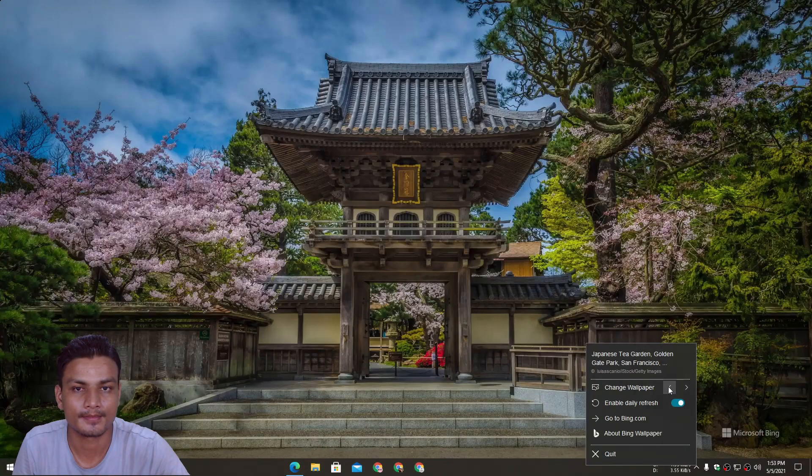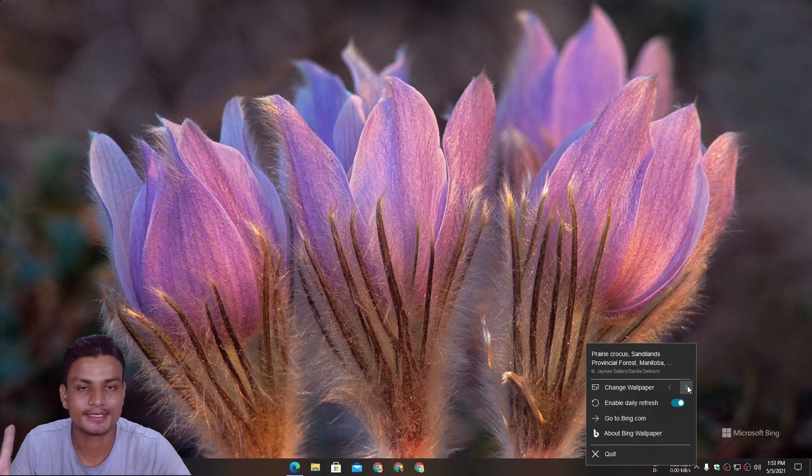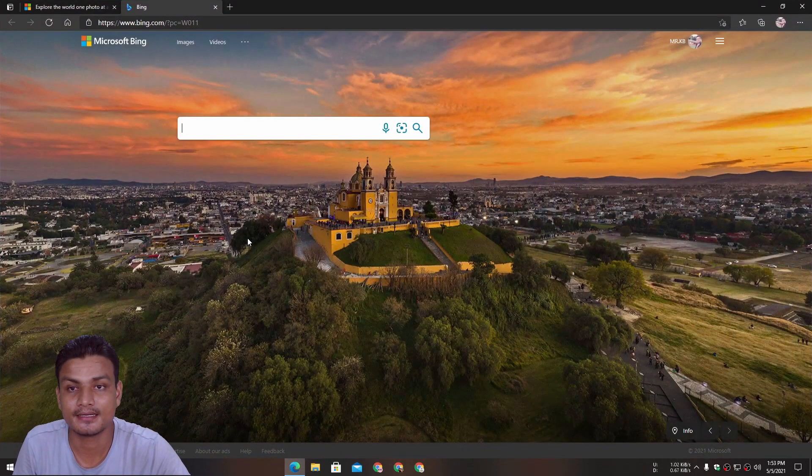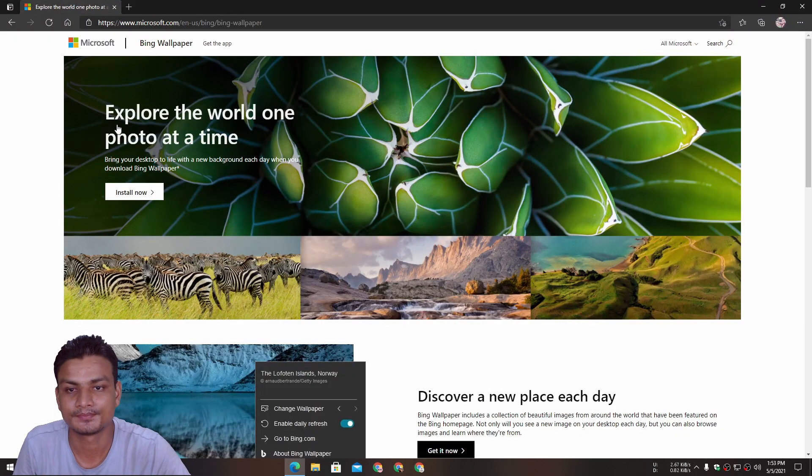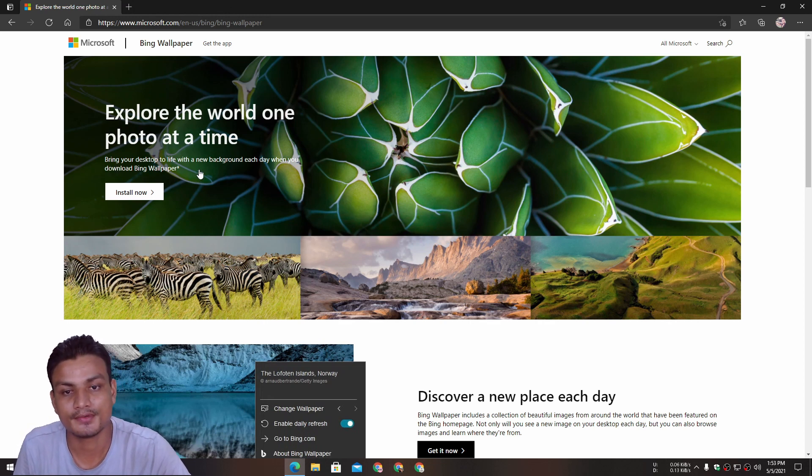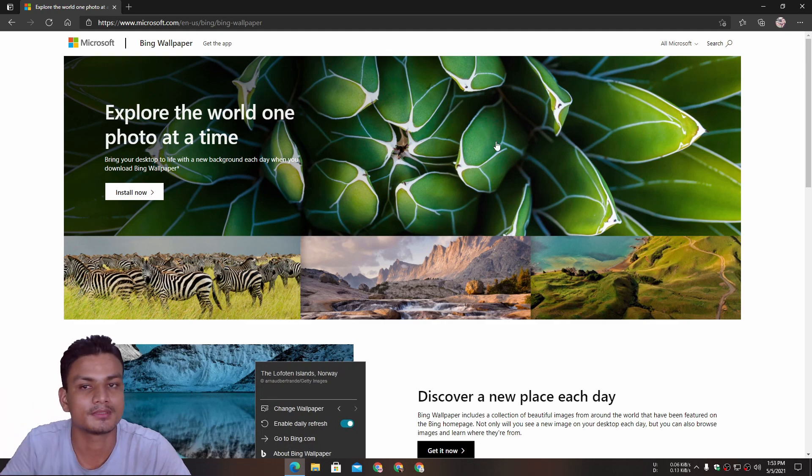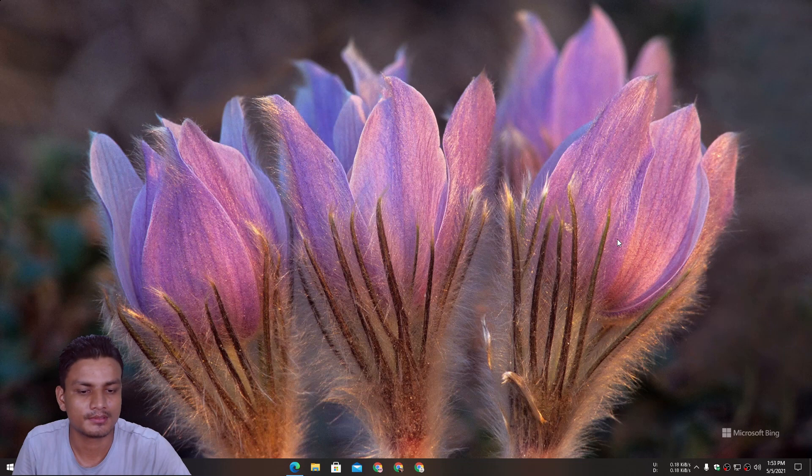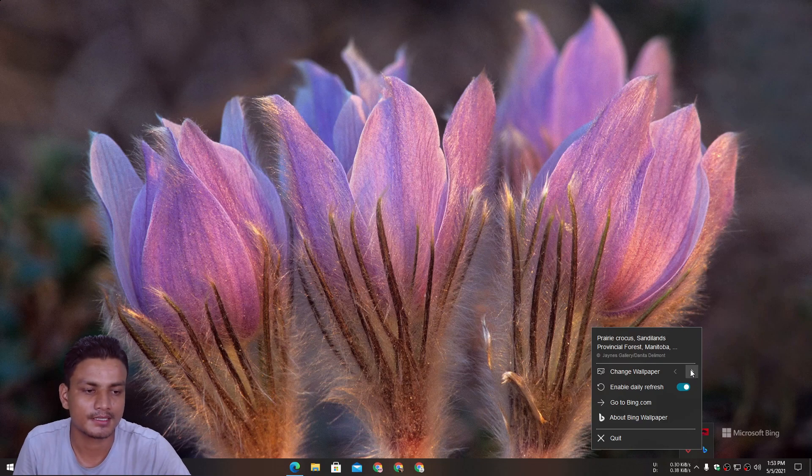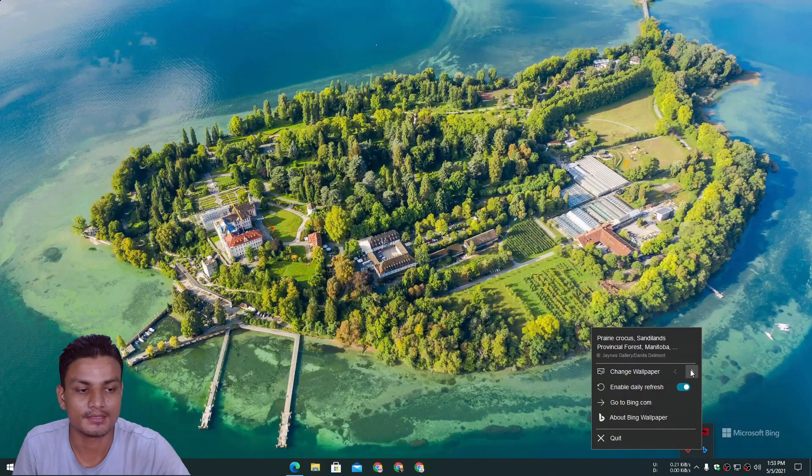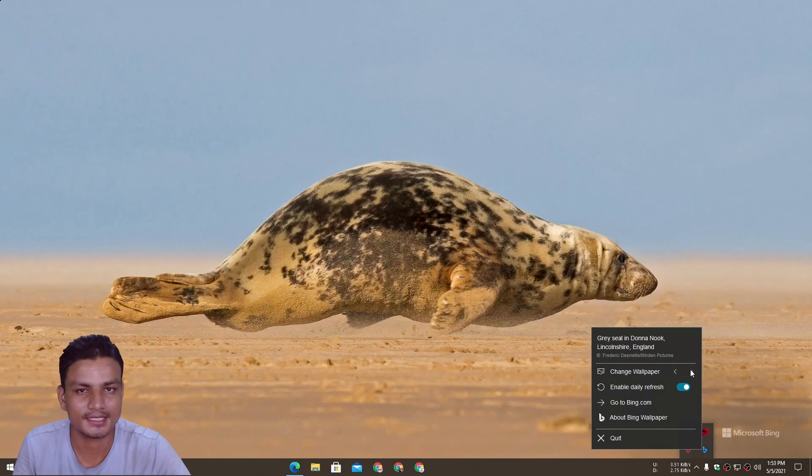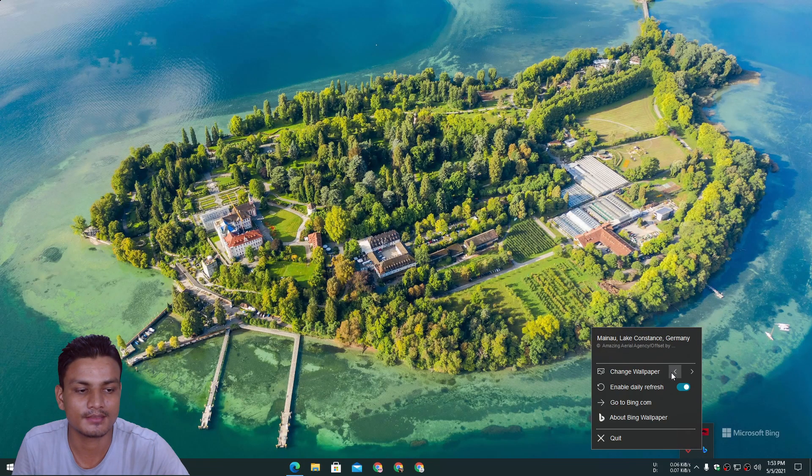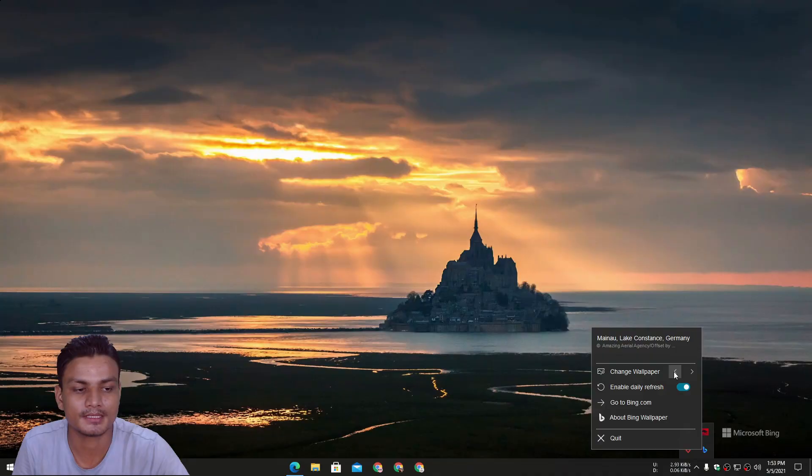We are limited to a few daily wallpapers I guess. As they say here on the official website: 'bring your desktop to life with a new background each day when you download Bing wallpaper.' So I guess this Bing wallpaper will get you new wallpapers every day, but we are limited per day. We have this thing which we can press and change the wallpaper, but it is very limited.